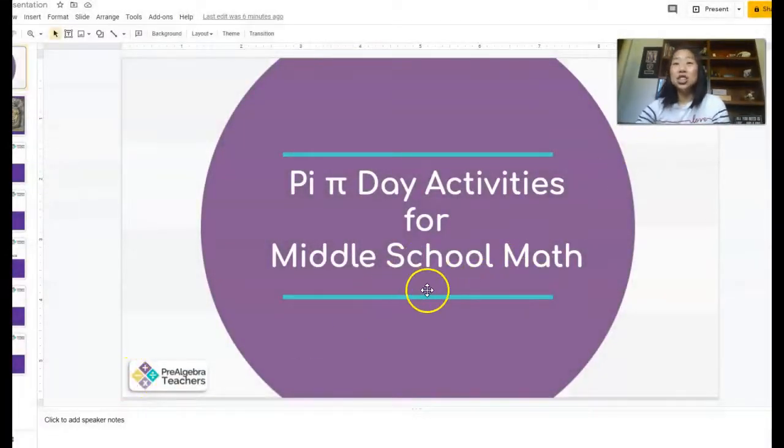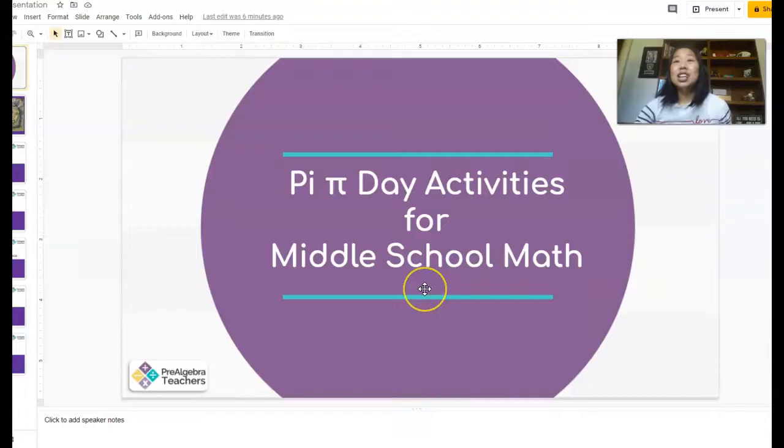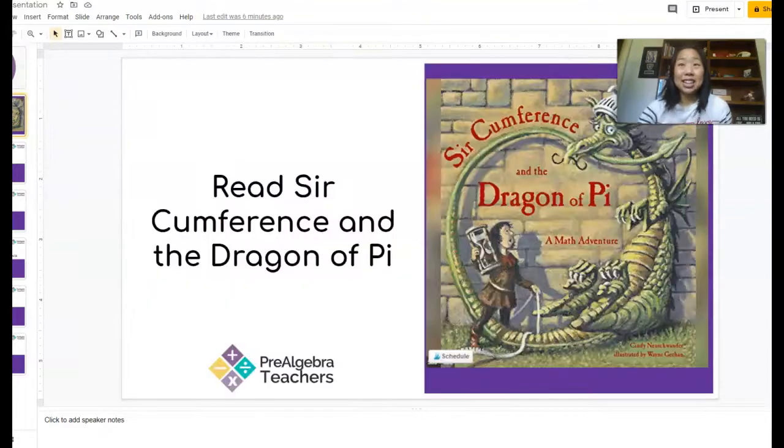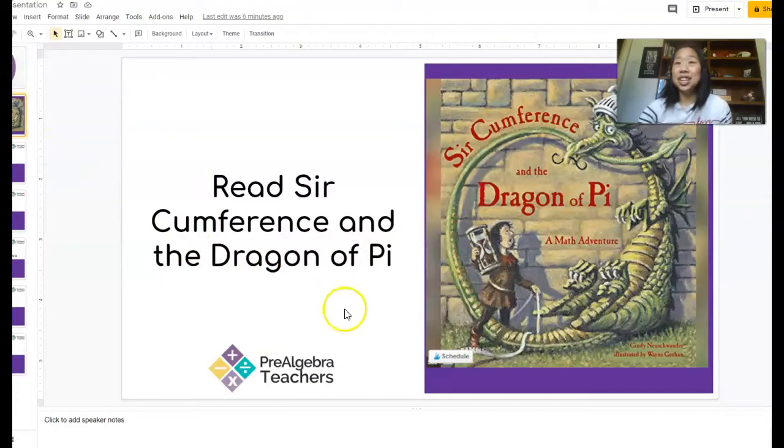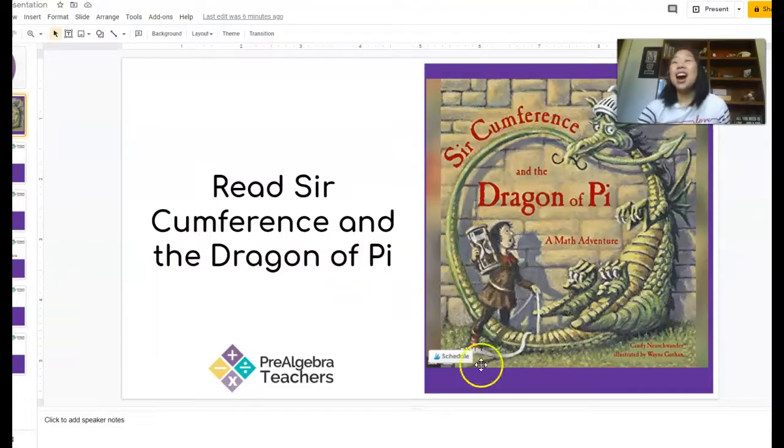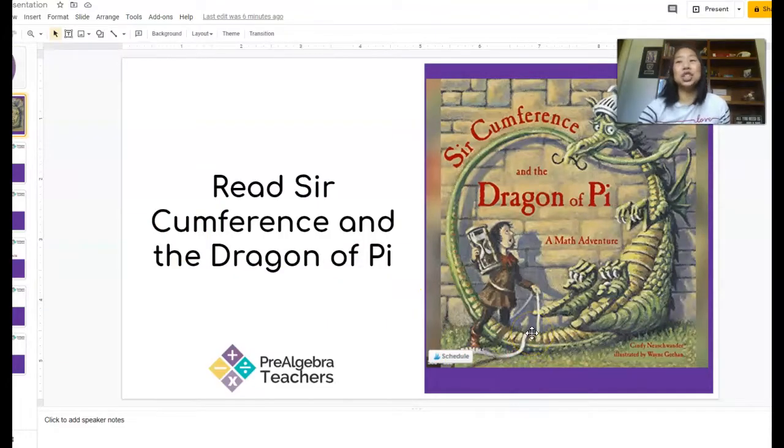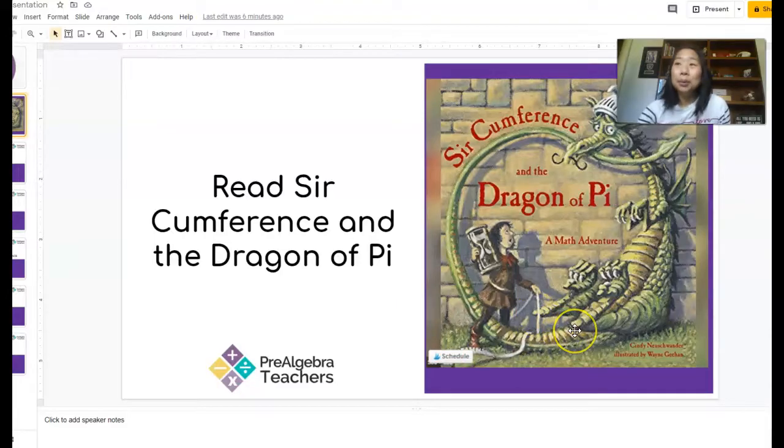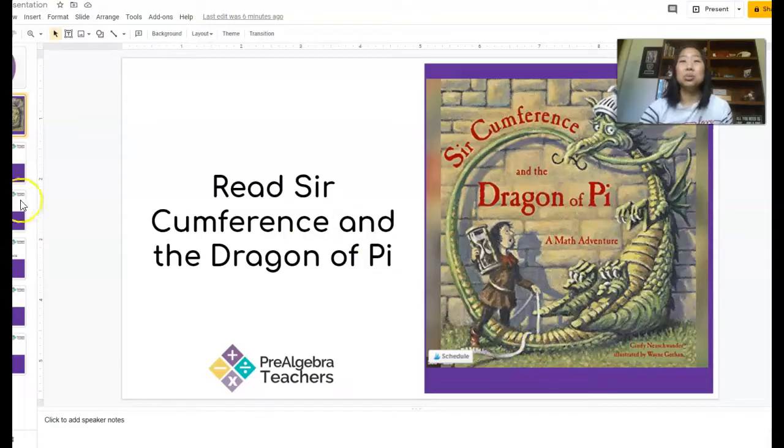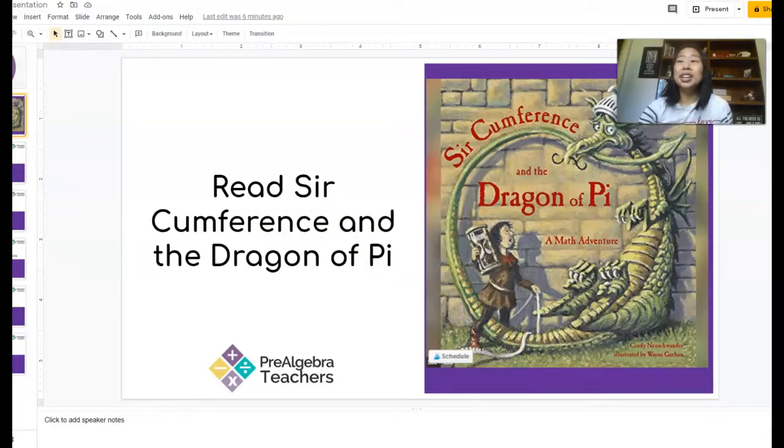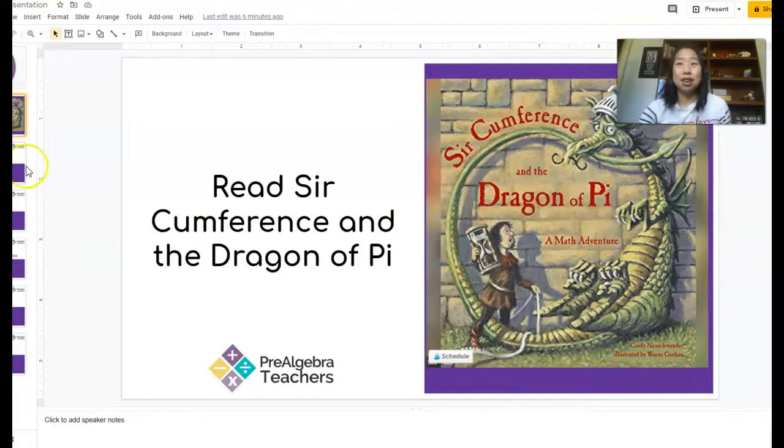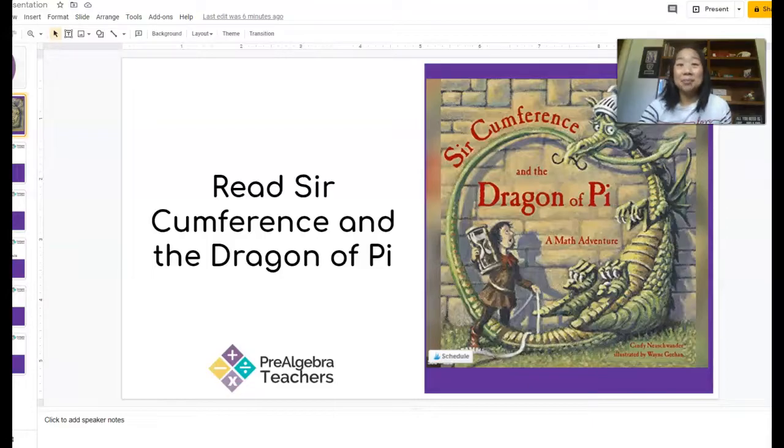All right, so let's jump right in to some ideas for you all about how to celebrate Pi Day. The first idea is to read the book Circumference and the Dragon of Pi. I love this book and if you're a middle school math teacher, your students are probably going to think, what is this book? It is for little kids, but I promise you it's really fun. There are some really awesome illustrations and it just really gets the conversation going in regards to Pi.